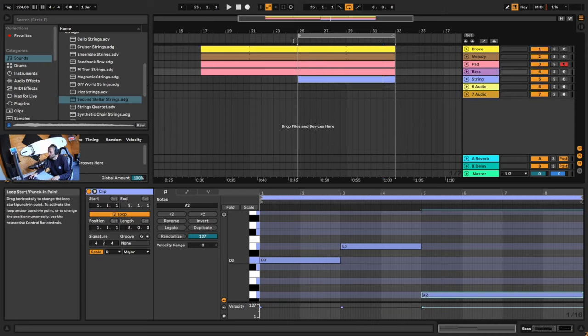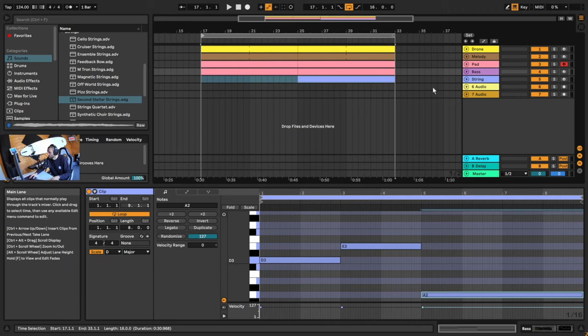I'm going to grab this loop brace and drag it out so we can hear the full section. Guys, if you're enjoying this tutorial so far, feel free to check out productionmusiclive.com — you can support us by enrolling in a course or checking out some of the awesome sounds on there. Also drop a comment, leave a like, and subscribe to the channel if you're finding this helpful.